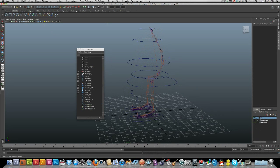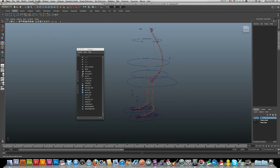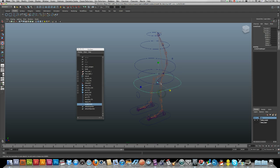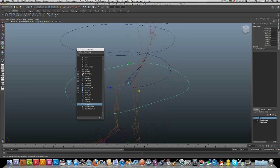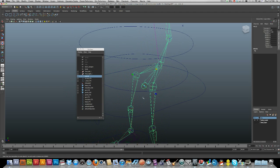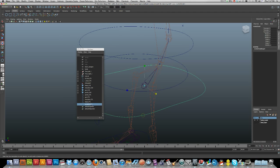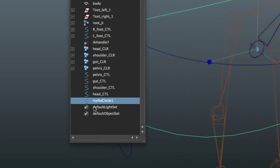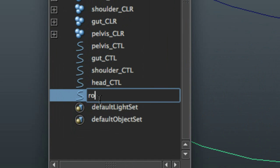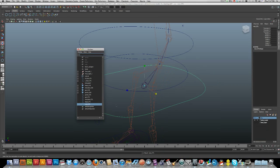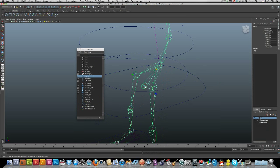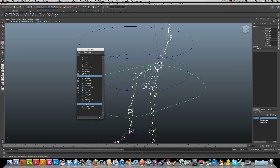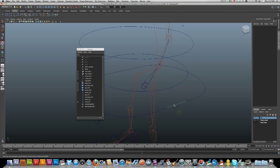Go to Edit, Delete by Type, History, and then Modify, Freeze Transformations. Hide the grid. Now I'll give this a name — root_underscore_control. Then I'll select my root joint, Shift-click my root control, and press P to parent. Quick check — lovely, that works.